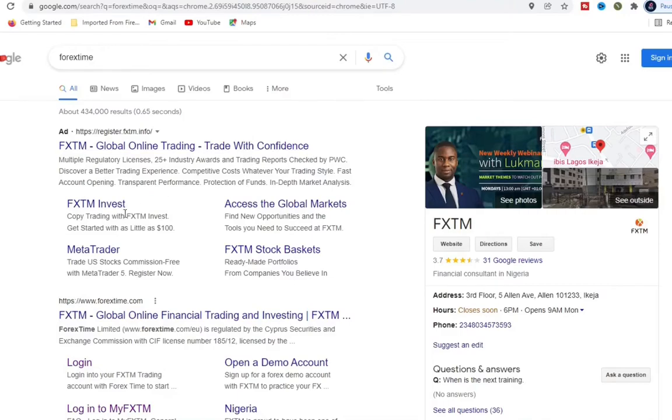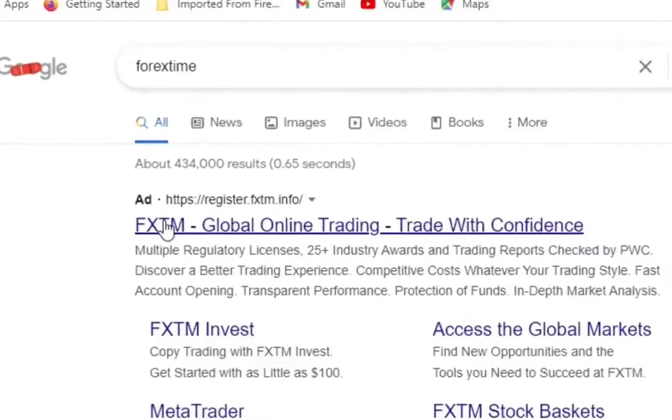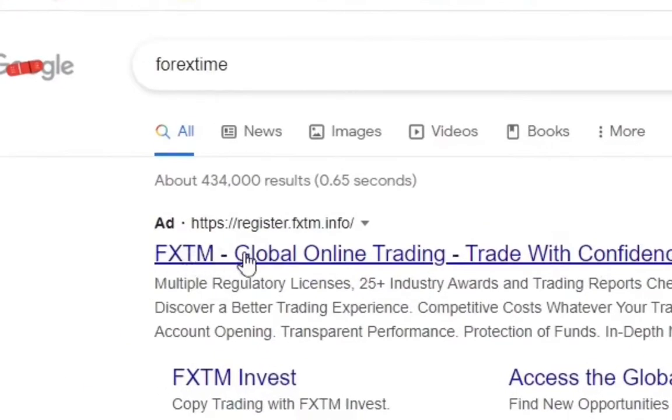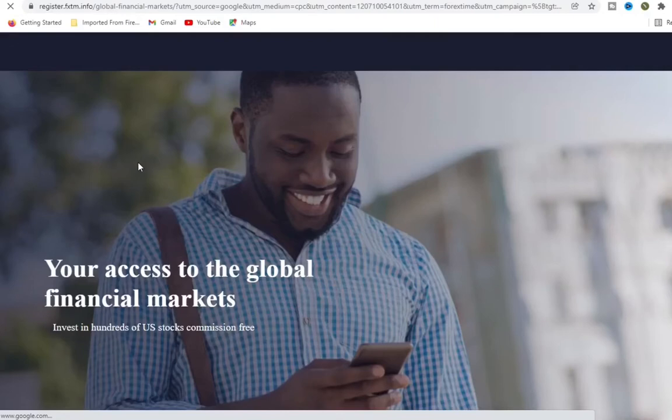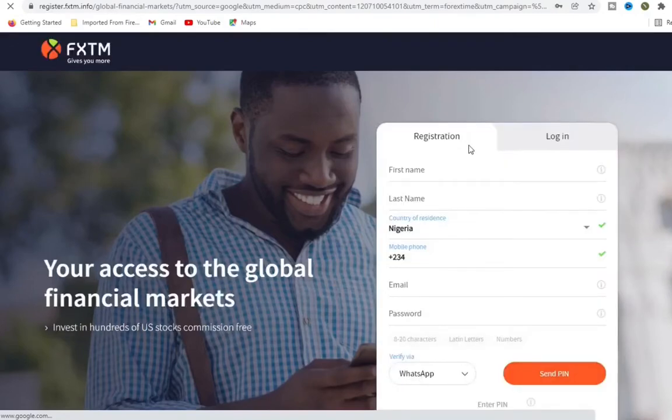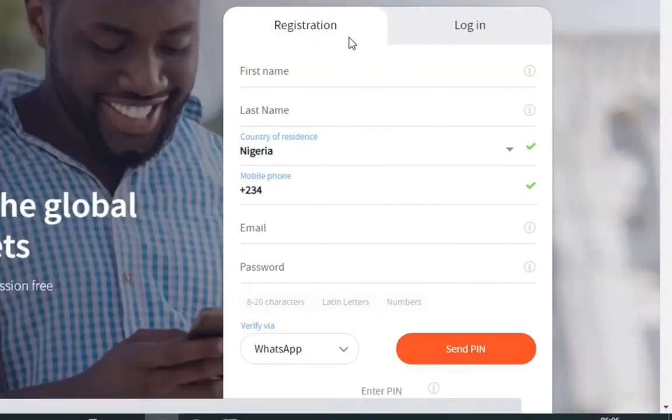So let's go right into it. First we click this top link that says FXTM global, click on it. Okay it's opening up.